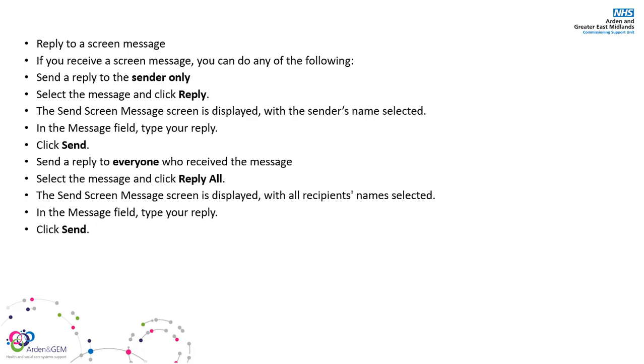If you would like to reply to all users, select the message and click reply all. The send screen message dialog will be displayed with all recipients' names selected. In the message field, type your reply and simply click send.